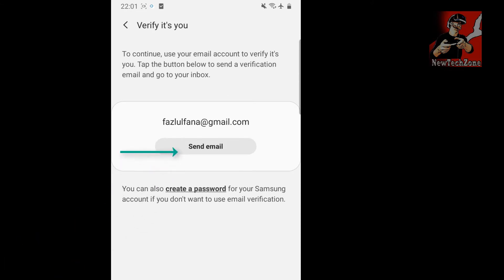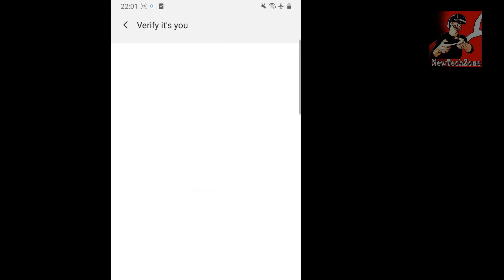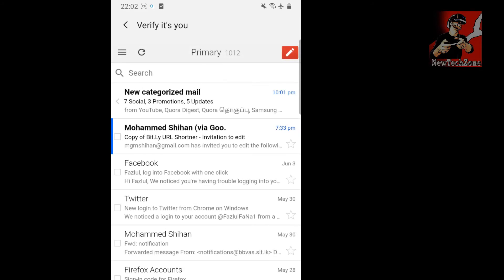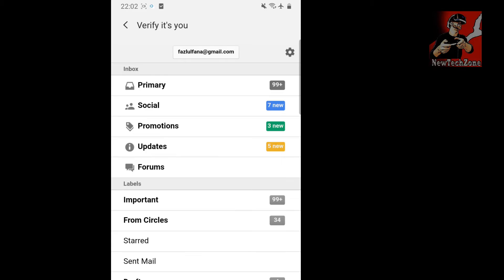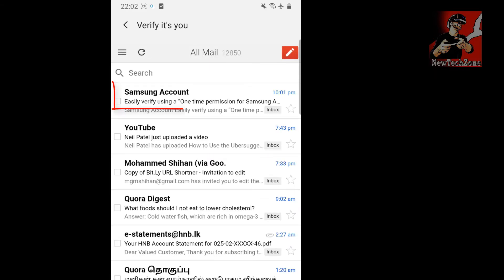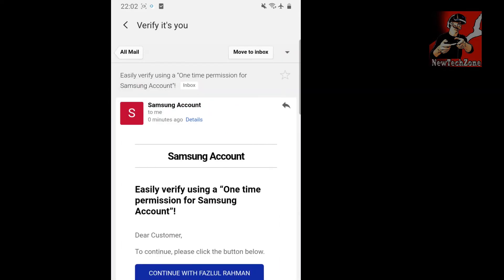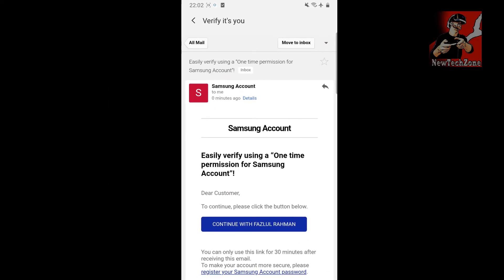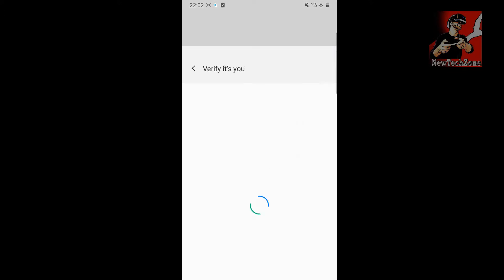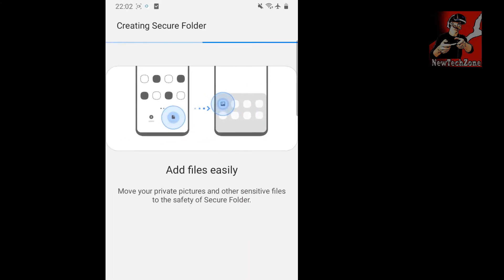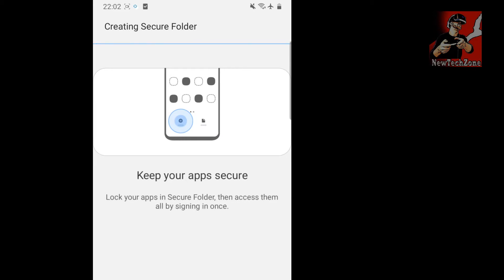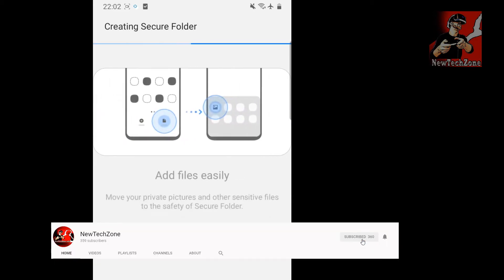To continue, use your email to verify your identity. Tap the button below to send a verification email and go to your inbox. I'm going to click 'Send Email.' Now it's asking to verify it's you, so I'll go to All Mail and find the Samsung account verification email.